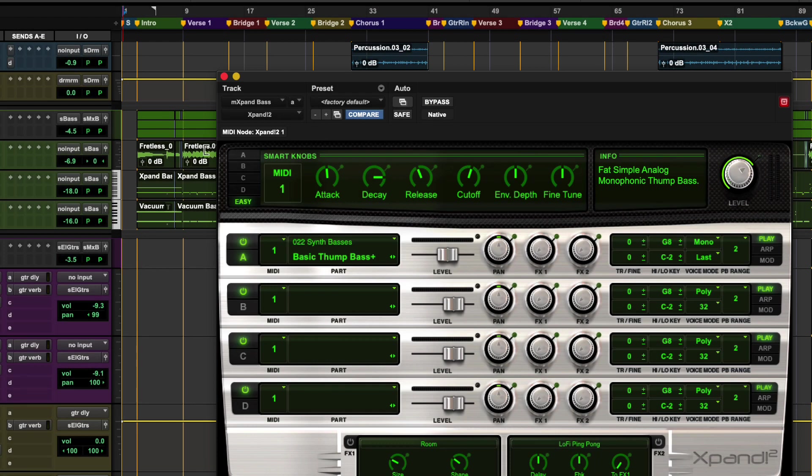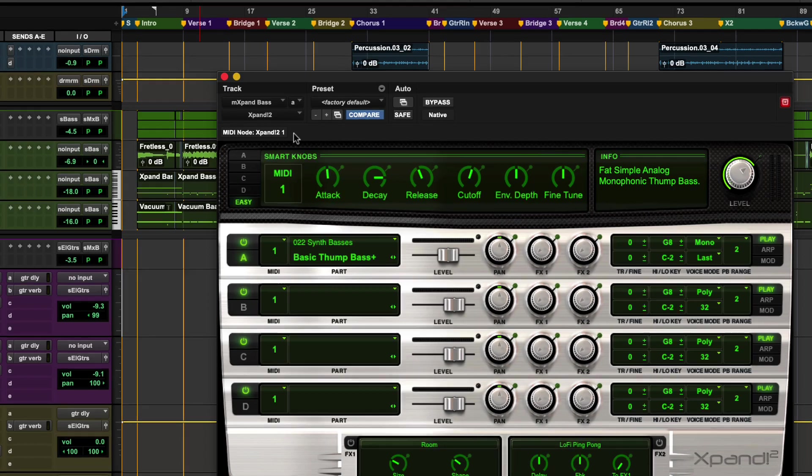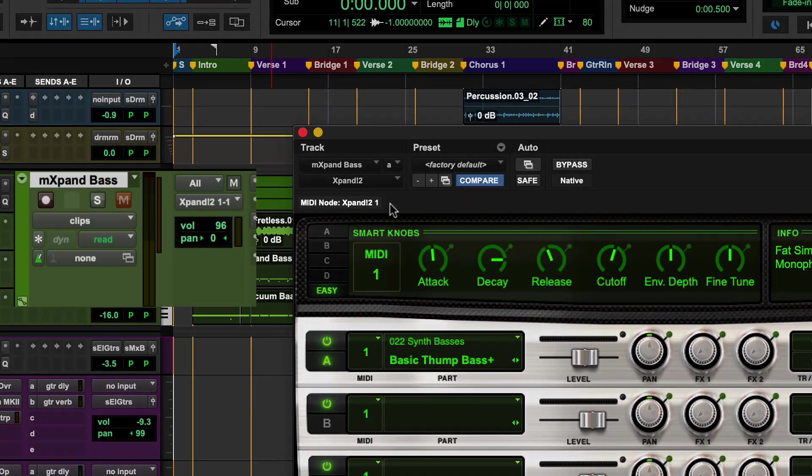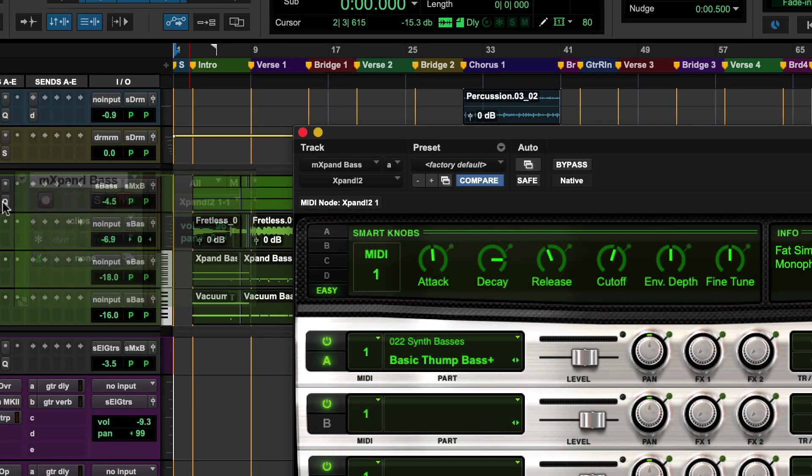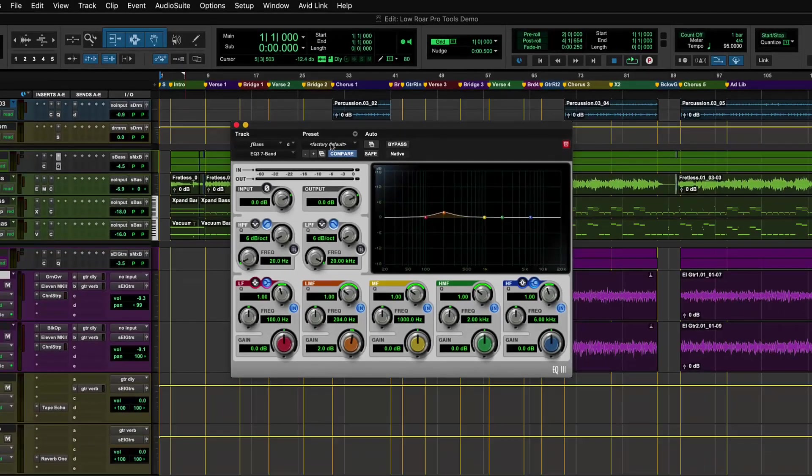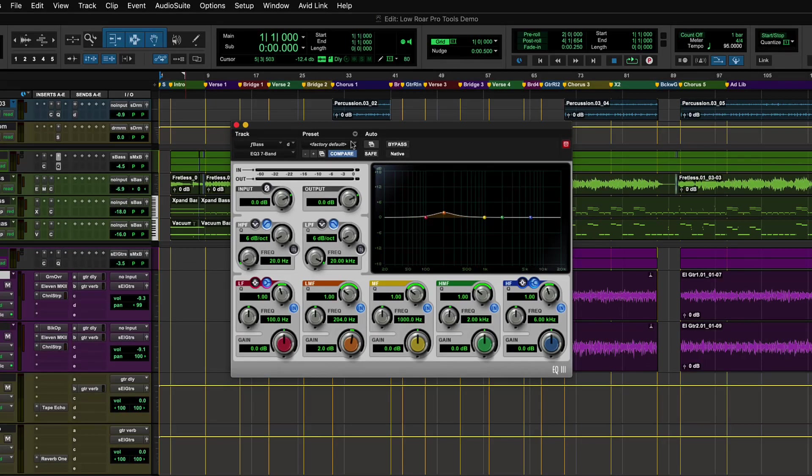For plugins which are MIDI controlled, a MIDI node indicator will show the internal node name, useful for mapping MIDI tracks to the correct virtual instrument channel.